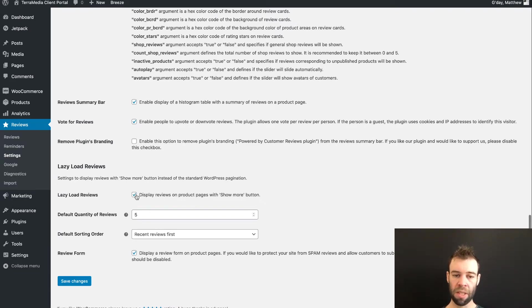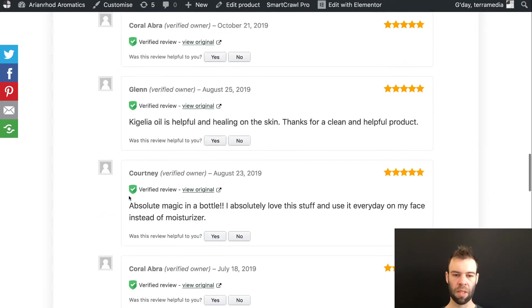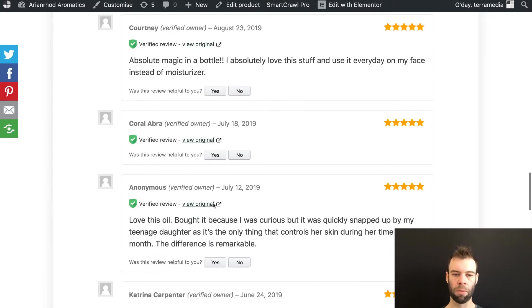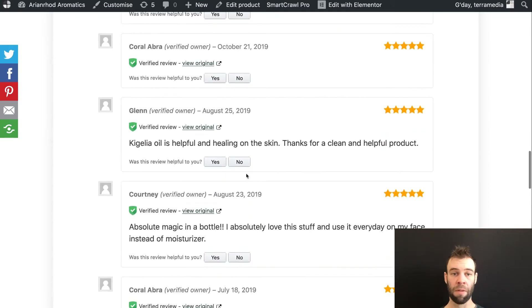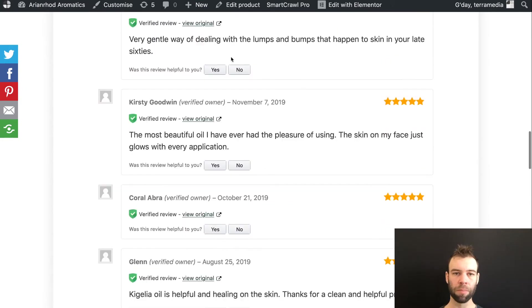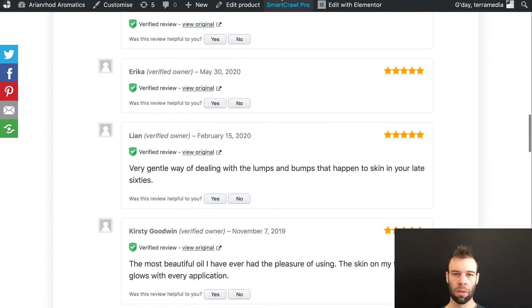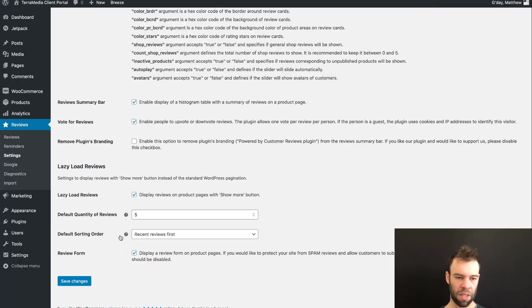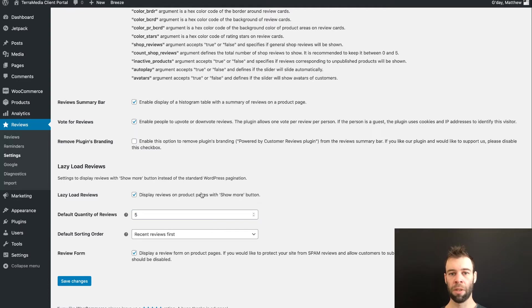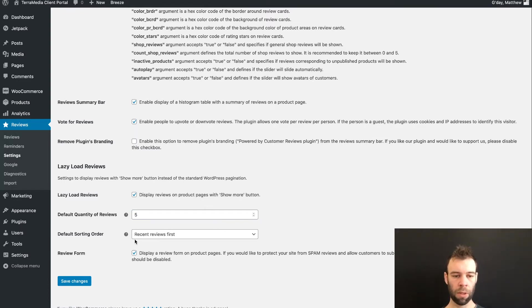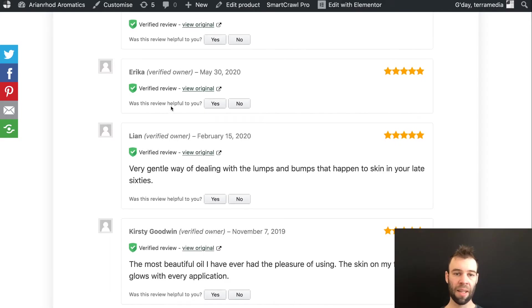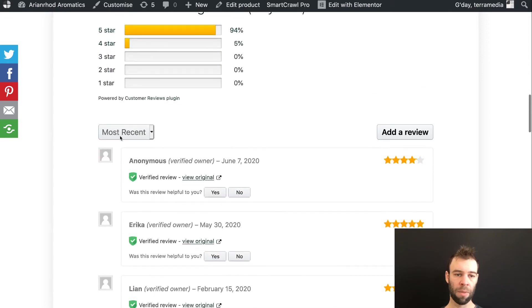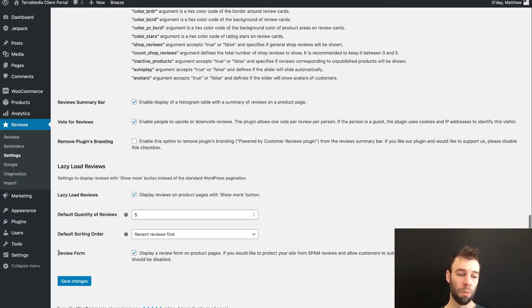Now under the Lazy Load Reviews section, we tick this Display Reviews with the Show More button. This then gives us our reviews with that show more button, so it doesn't display everything all at once. Once we turn that on, that also gives us access to the default review quantity. So I usually leave this at five because that's generally fairly short to look at. And it gives us access to the default sorting order, which will have recent reviews first or we can switch it to most helpful reviews first. In either case, at the top of the page, customers can always change the sort to the other option that they prefer.